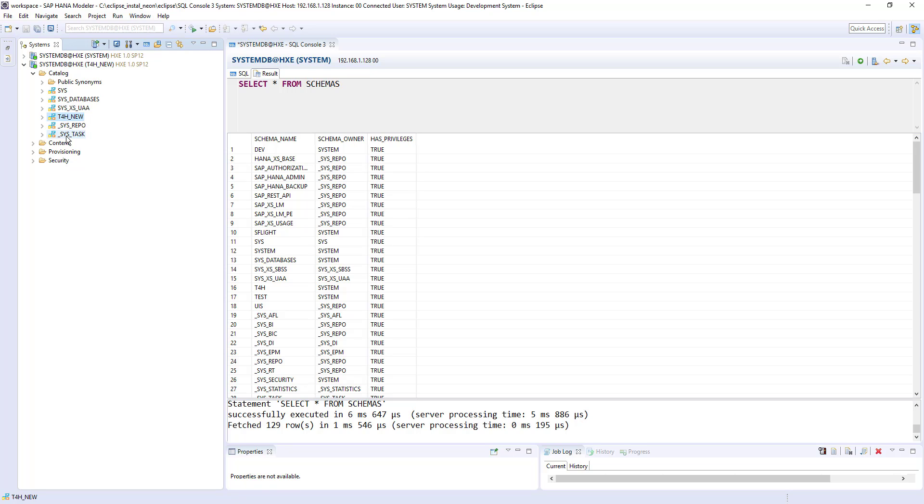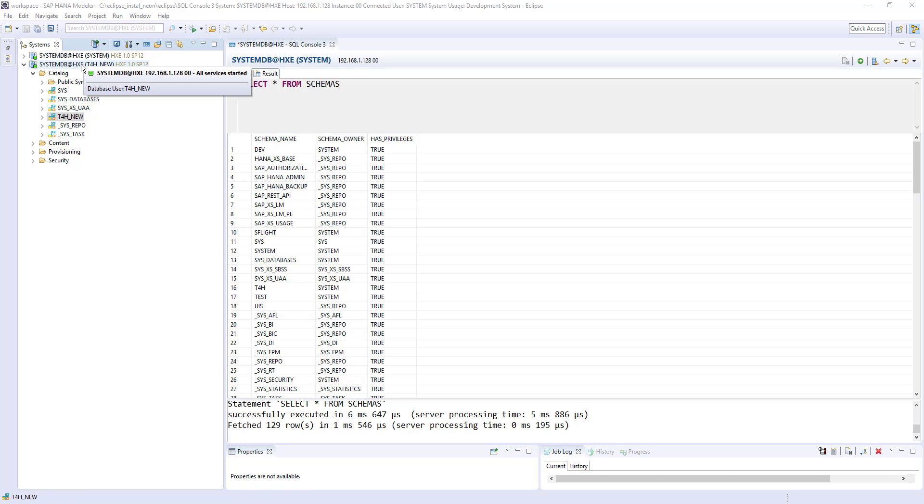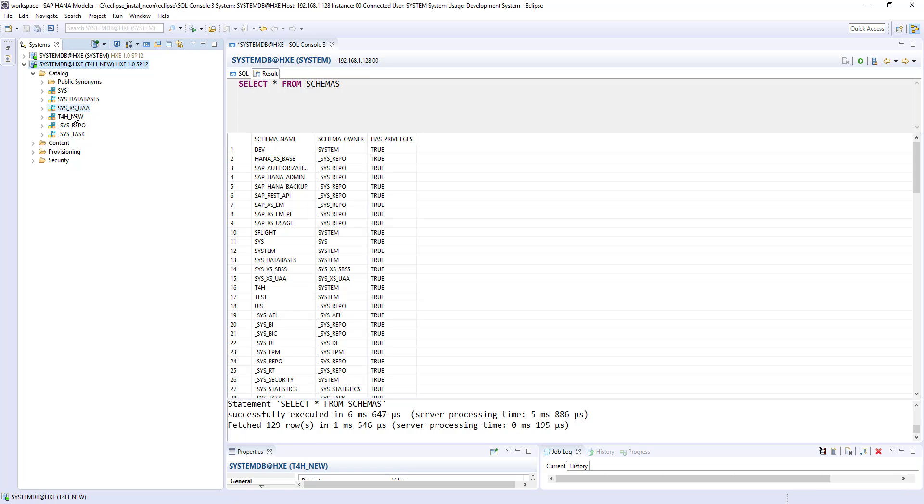The list of schemas are differed from the system and t4h. System user is the one who manages the HANA database. So it's like an admin user and system user will have more authorizations compared to any other user. So t4h as of now, t4h have only access to t4h new and few other system schemas.